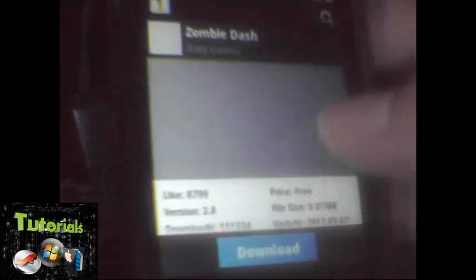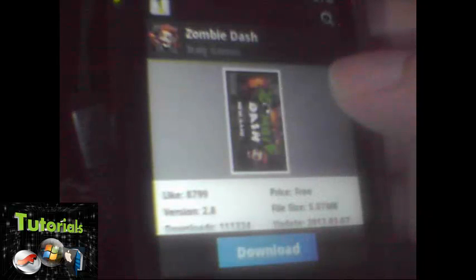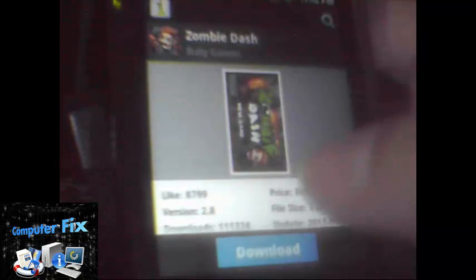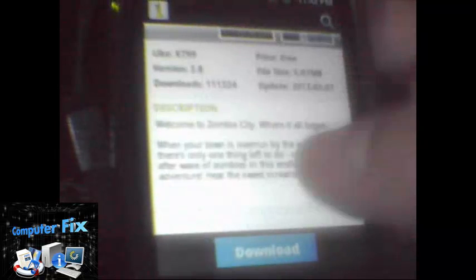Zombie Dash, for example. So you can see the description, the version number, and you can also like or dislike the application. So if you like an application, just hit the download button.